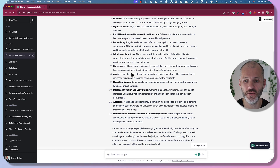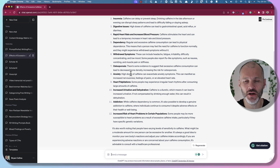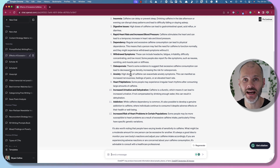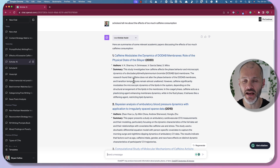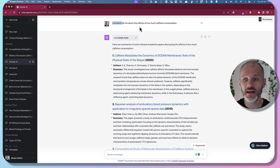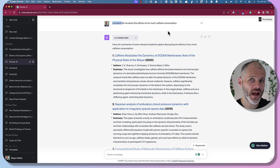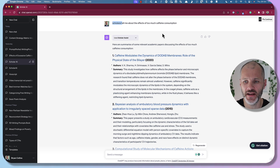This is fine for most content creators and writers, but if you want to take your content to the next level, it's better to consult some academic and scholarly resources to really give credibility to your work. It's quite time consuming to wade through all of these academic papers yourself — enter Scholar AI. Once you've enabled this plugin, simply say 'Scholar AI, tell me about the effects of too much caffeine consumption,' or whatever topic you're writing about.